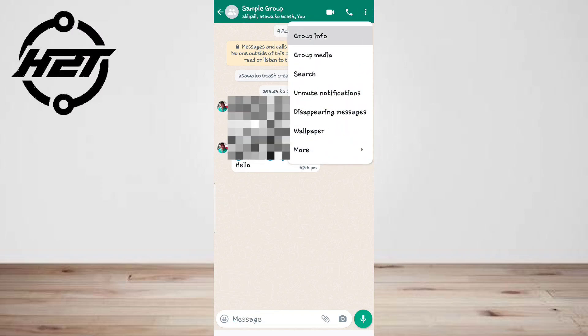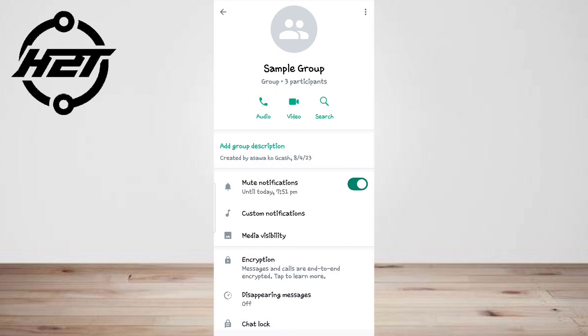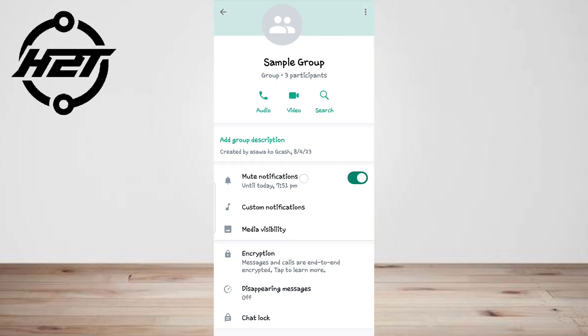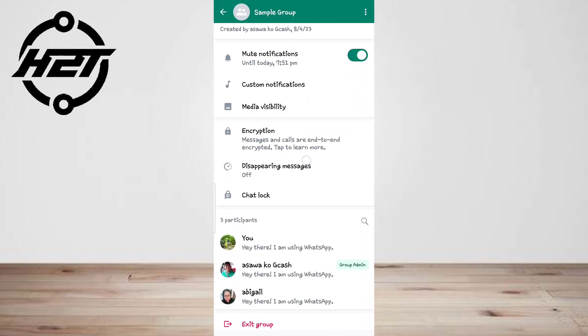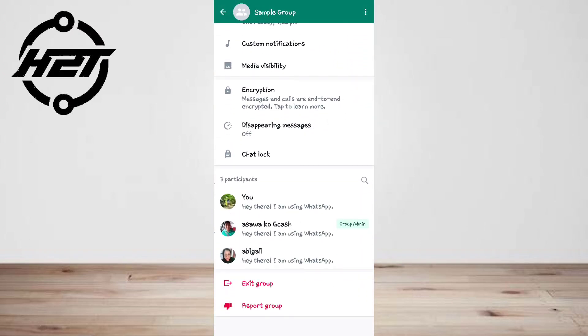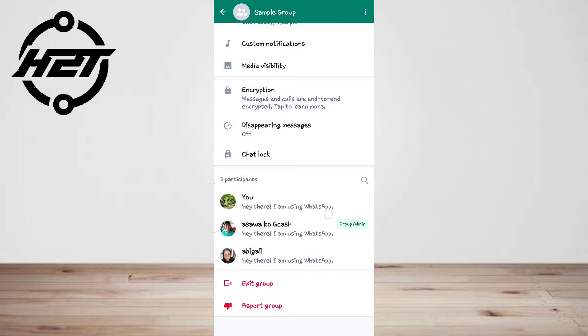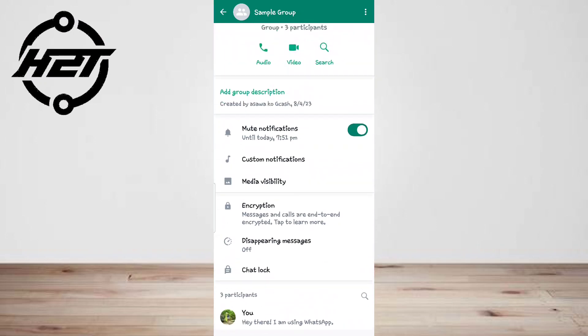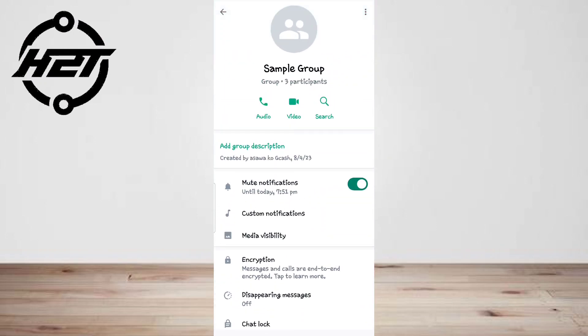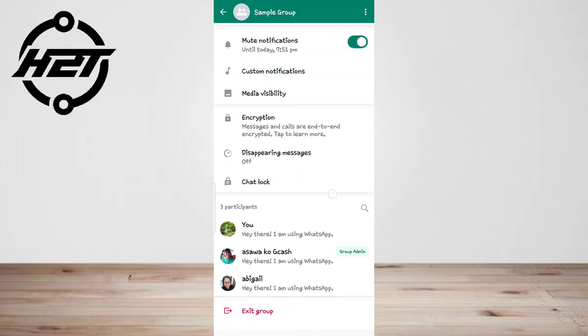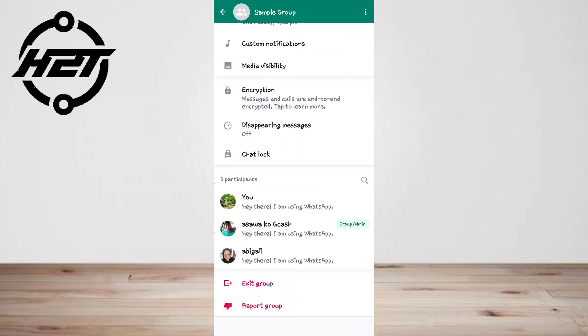In the WhatsApp group, scroll down to view the participants. Tap the admin's name and then tap info. Scroll down and tap block twice. When there are two or more admins, repeat the steps for all of them.